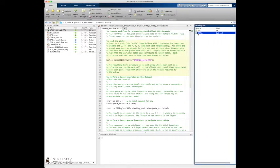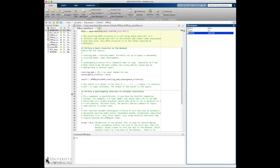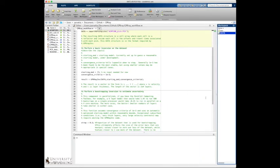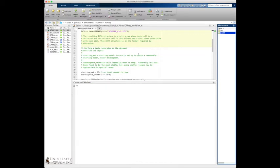So at this point, we have the data loaded in and then we can go on to the next section where we perform the basic inversion. And I'll just go ahead and move these out of the way because I know this is going to take some space on the command window.